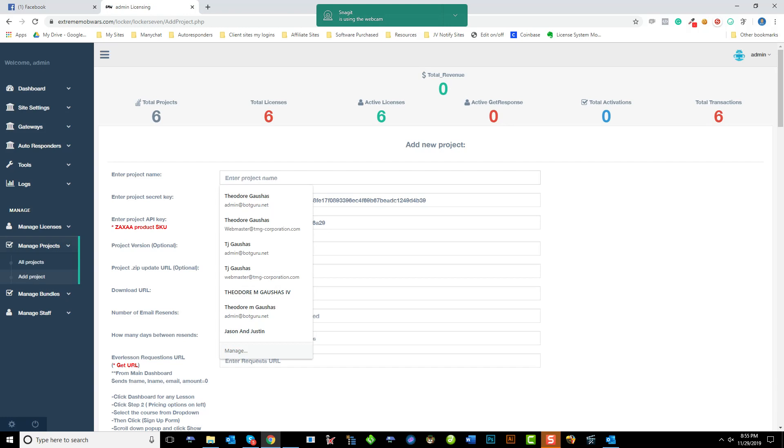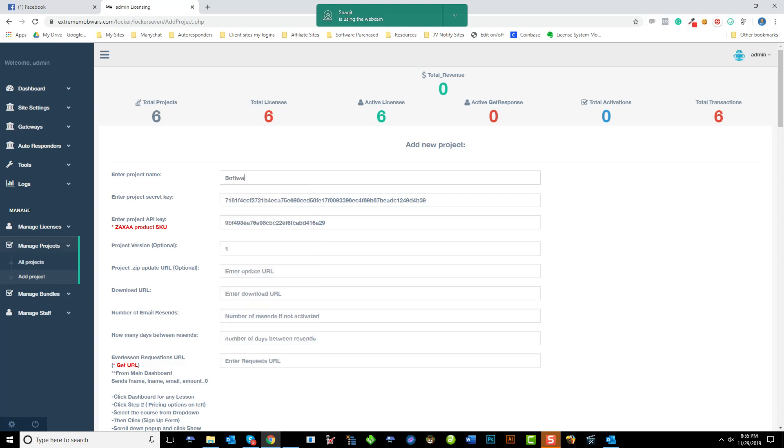Now this is going to be the name that you use in either the item name or product name on different e-commerce sites. Warrior Plus, JVZoo, your PayPal item name or the item name inside of a WordPress plugin or WooCommerce or what have you. That's what you put here. So we're going to say software product.